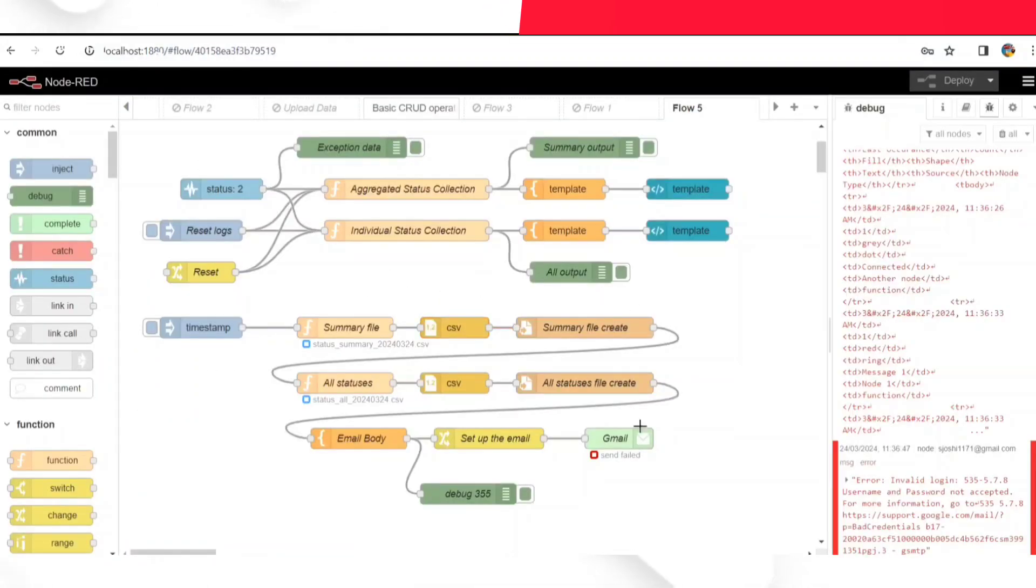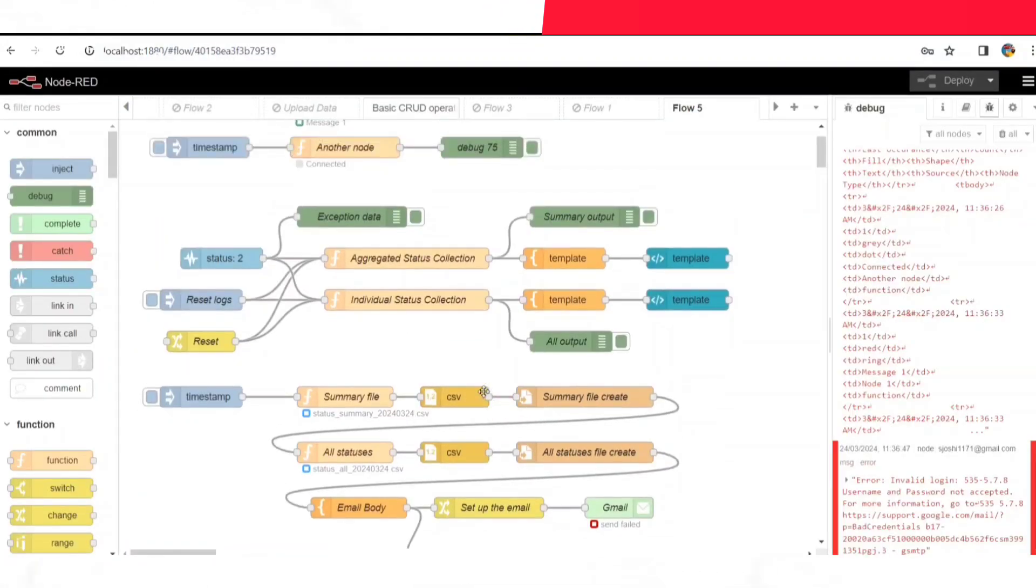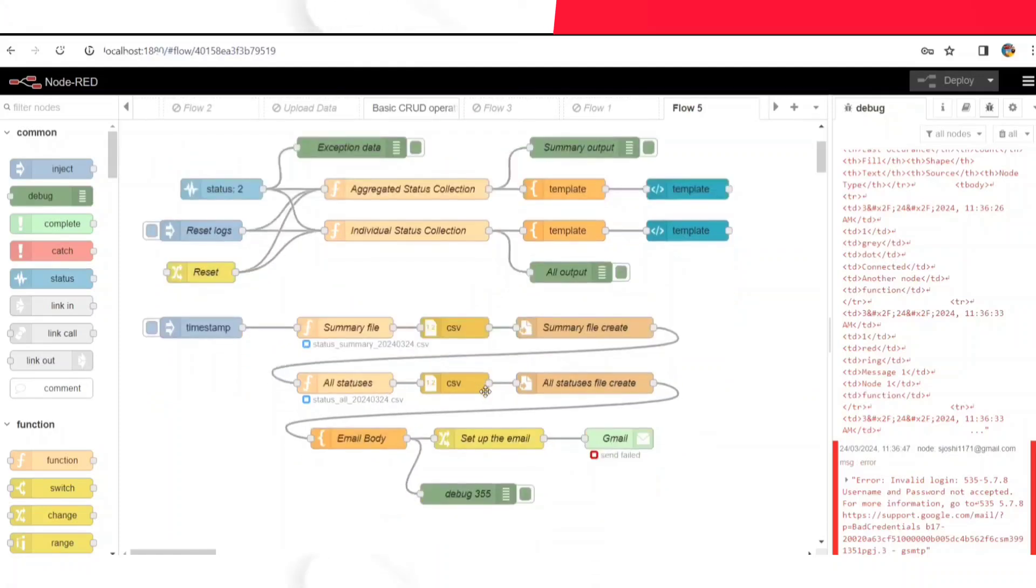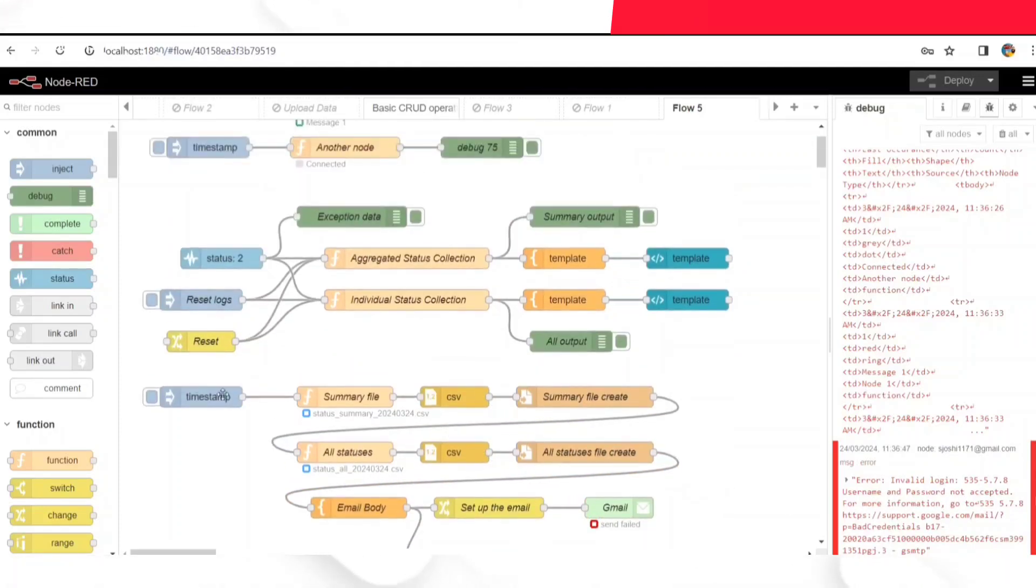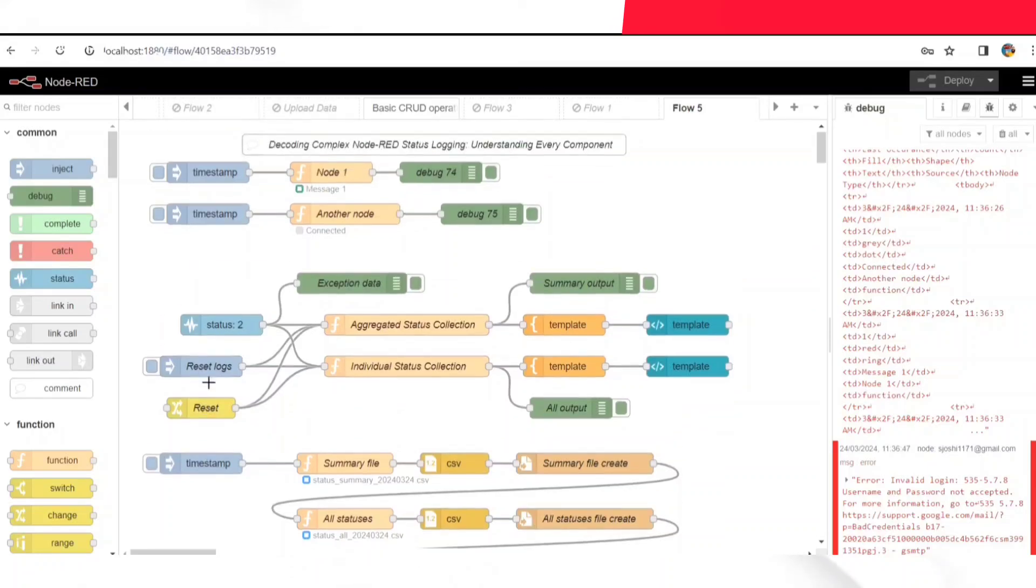And here's the cherry on top: email integration. This feature allows us to automatically send reports to relevant stakeholders, keeping everyone in the loop.